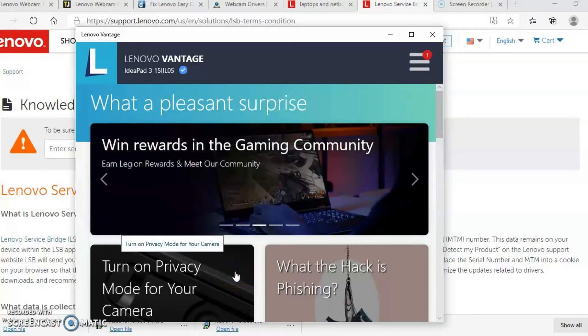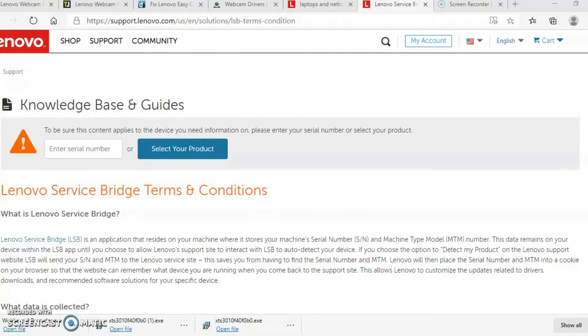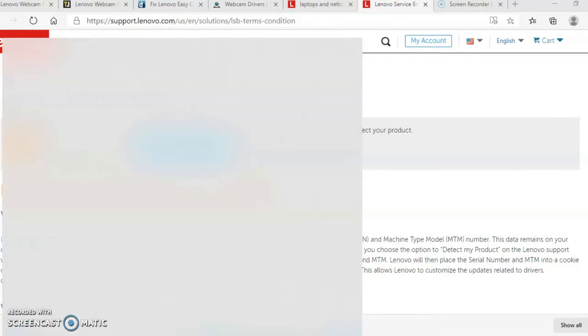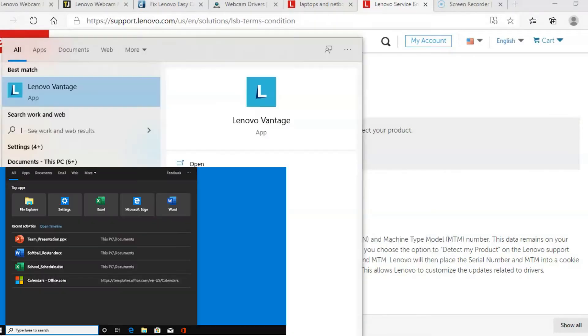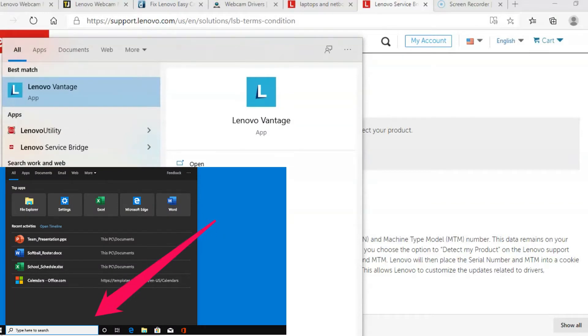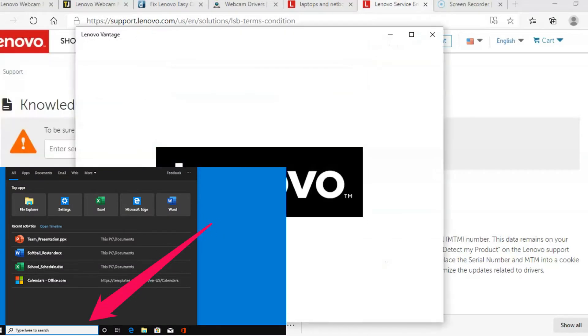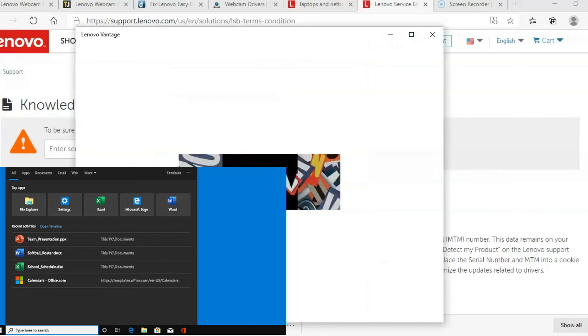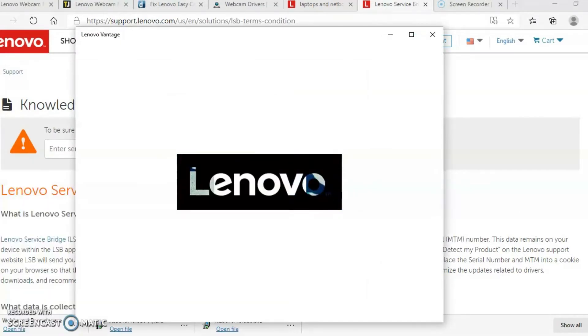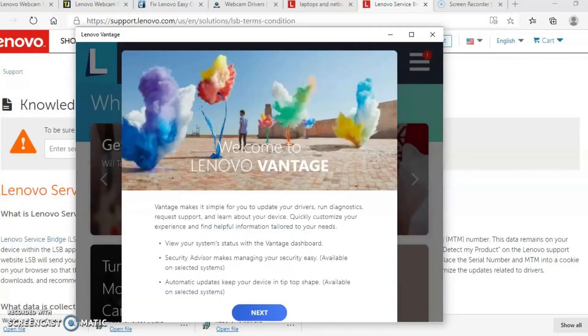So if you have a Lenovo laptop, there's some pre-installed software called Lenovo Vantage. In the lower left corner of your PC, you should see the search for anything area. You can type in Lenovo Vantage in that area. So I have that all typed in and I'm going to open up the Lenovo Vantage.